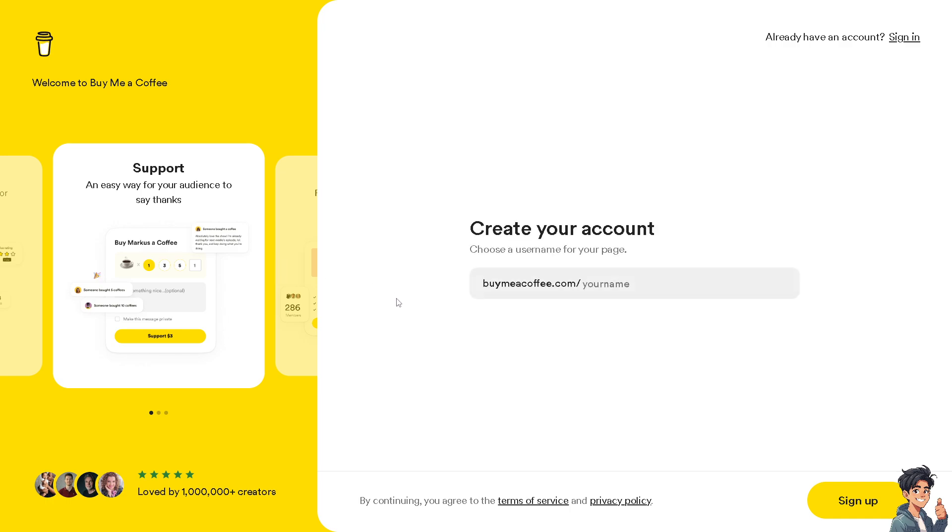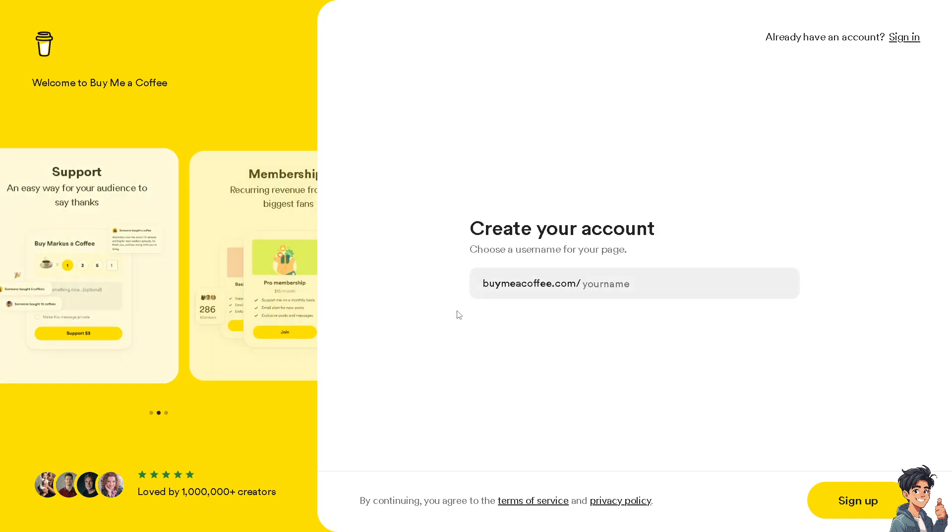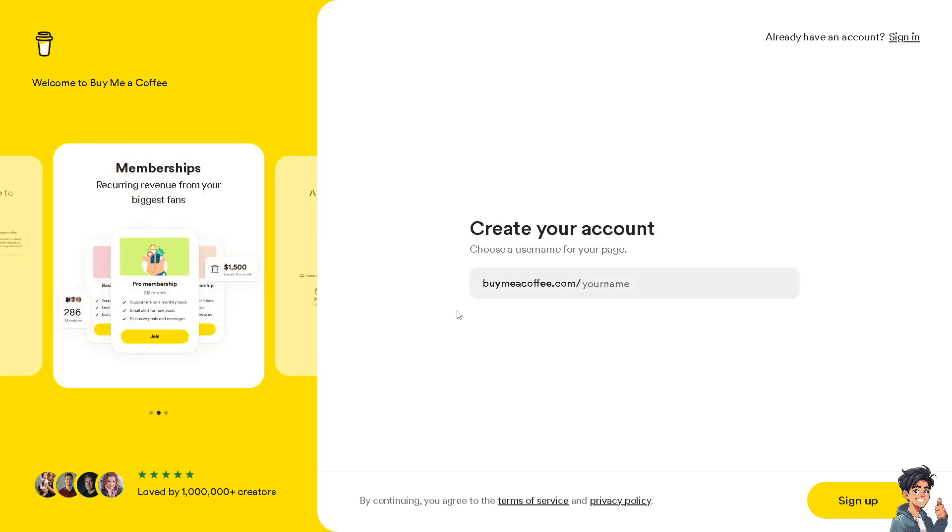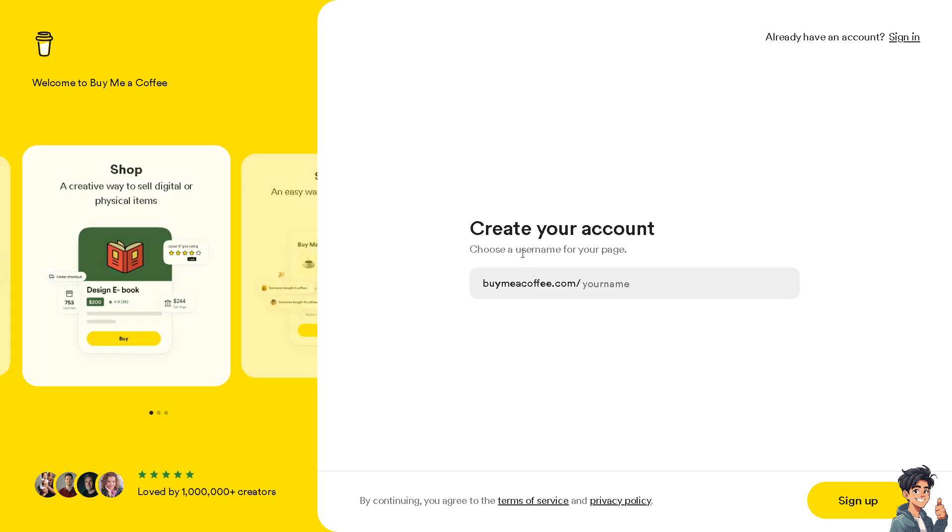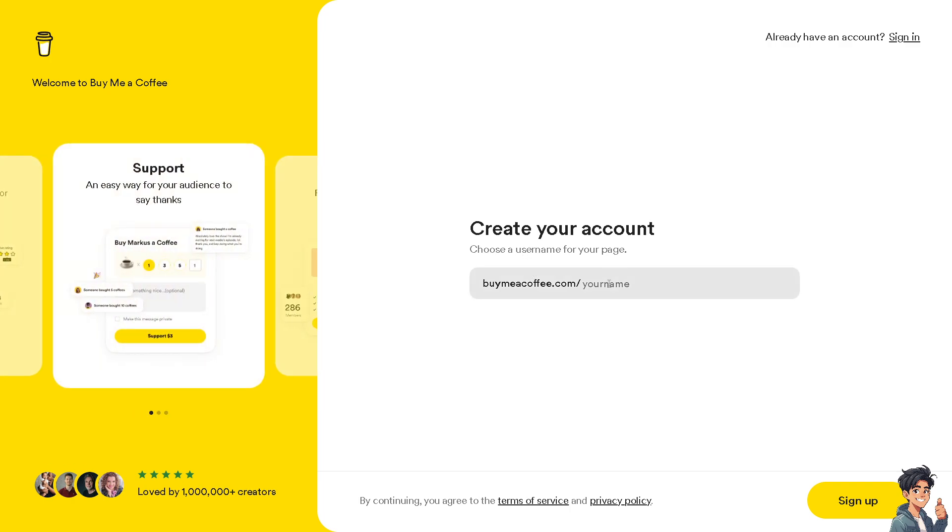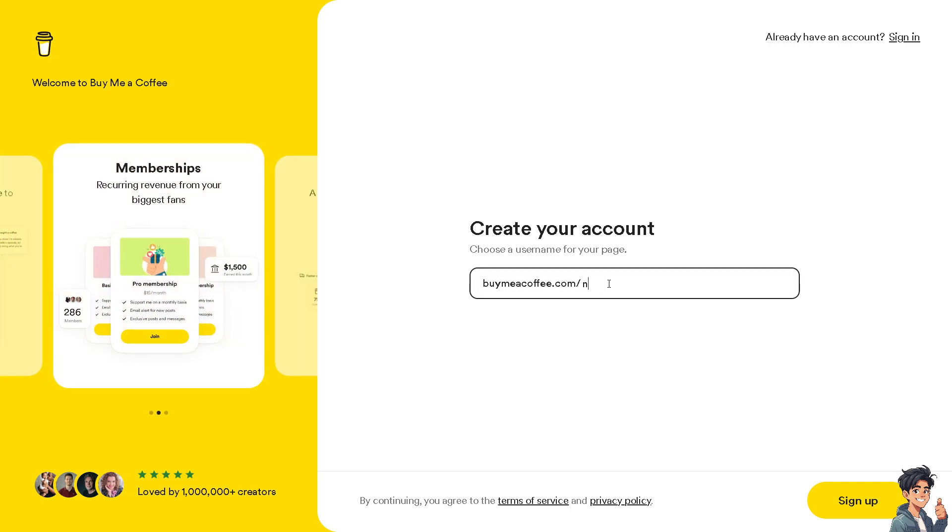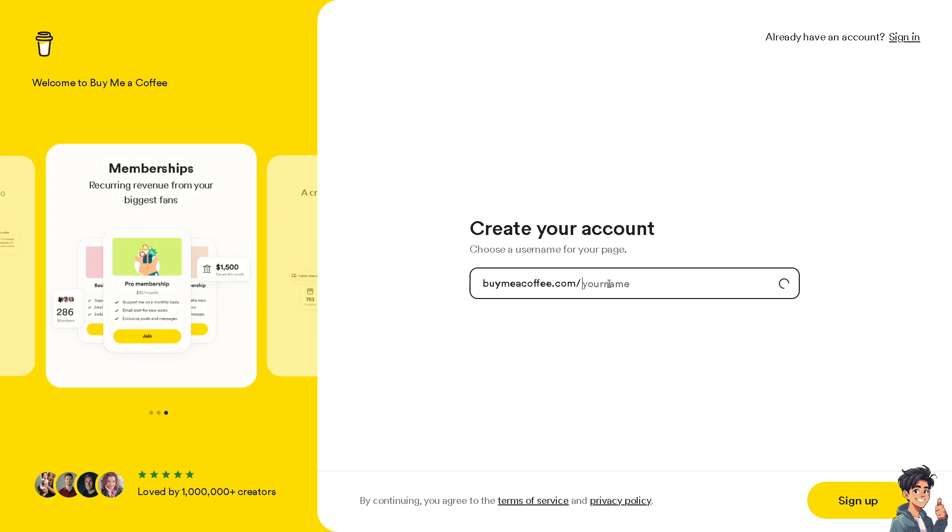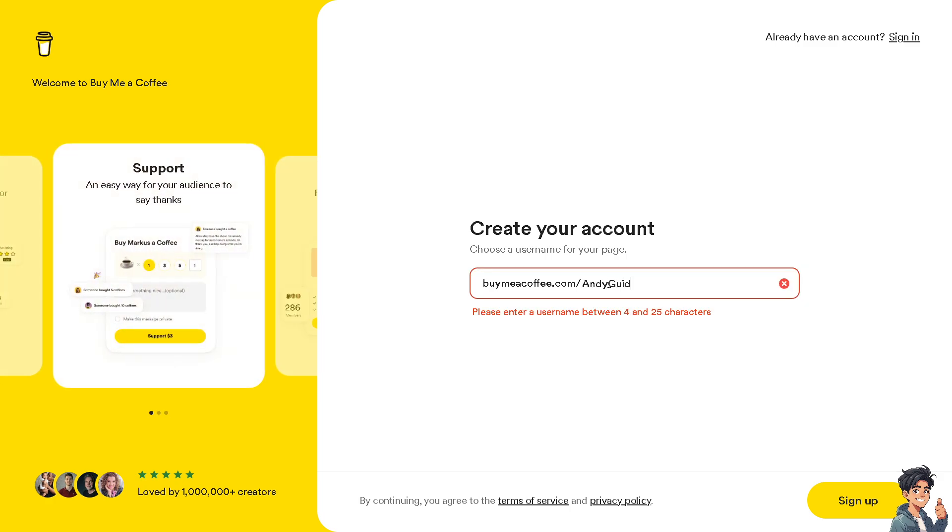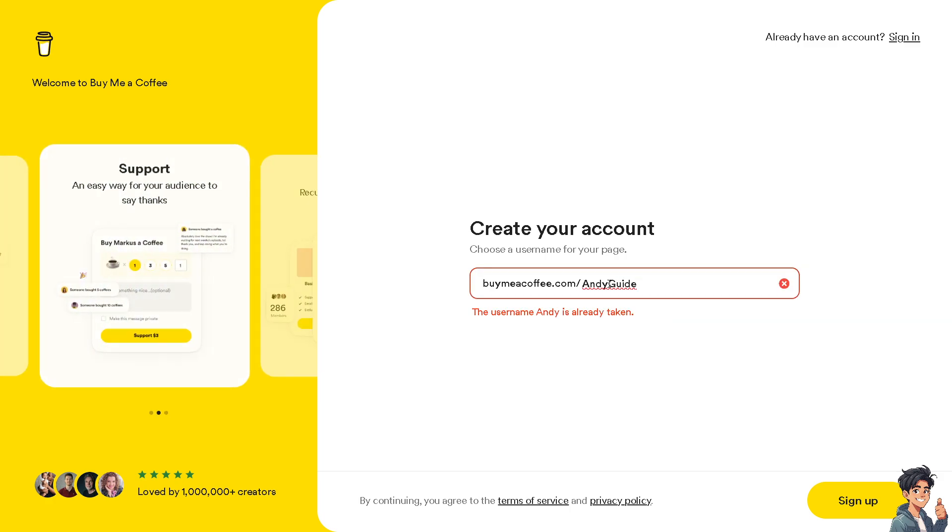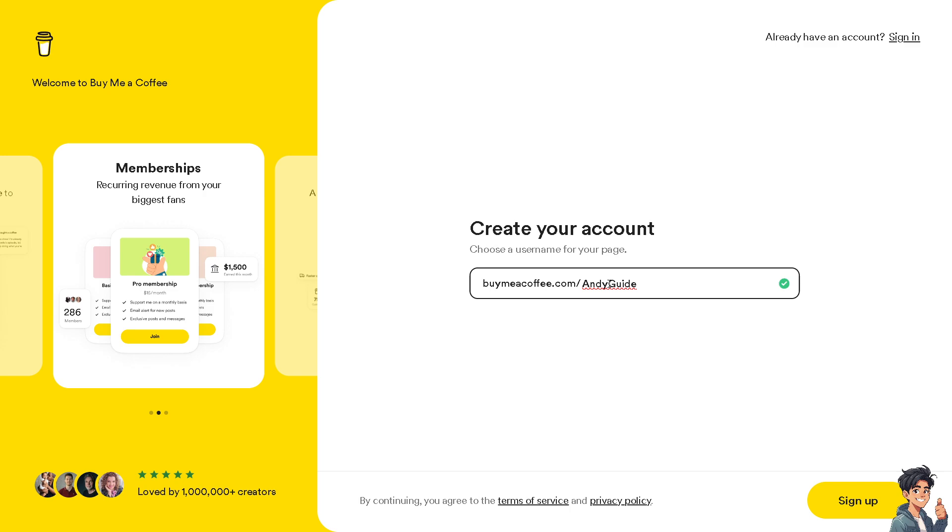You will be forwarded to this page where we are required to create the account and choose a username for the page. In my case, I'm going to choose Andy Guide, maybe like YouTube.